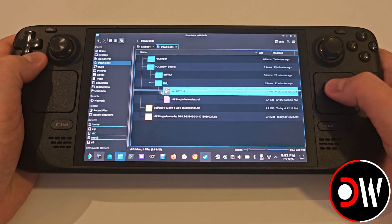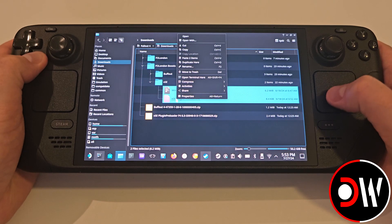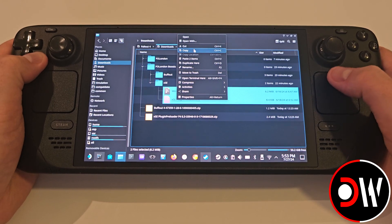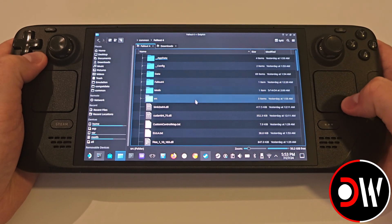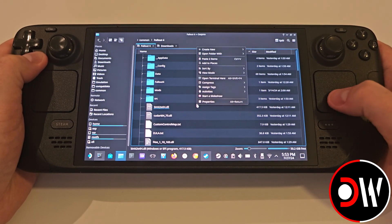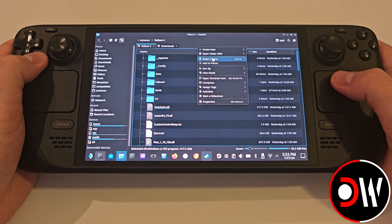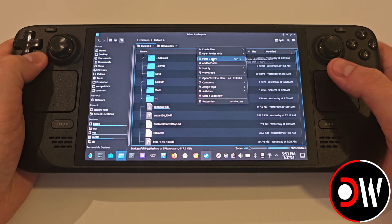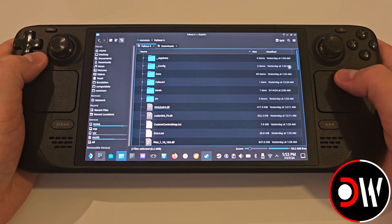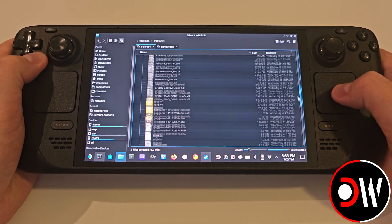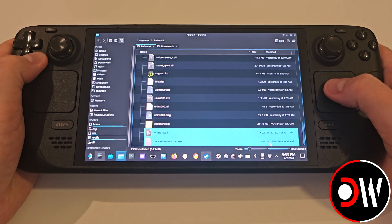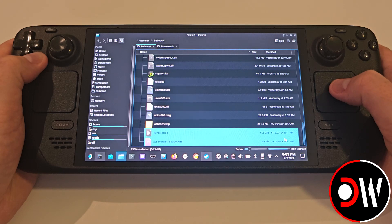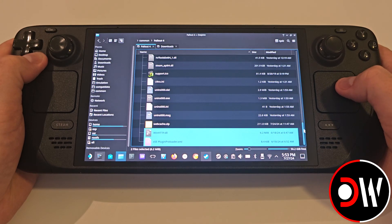Go inside the XSE folder, and we want to copy both of these files. Come back to our Fallout 4 folder and paste these two files inside. Those two files should look like this.